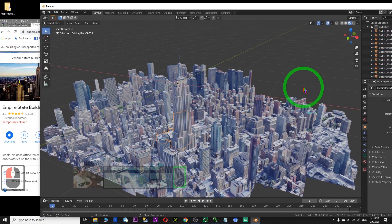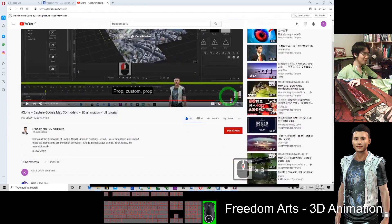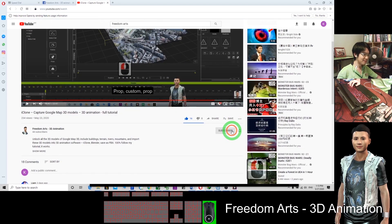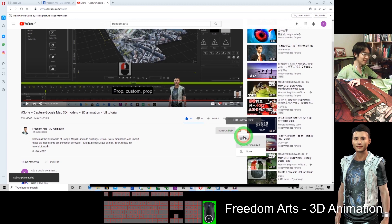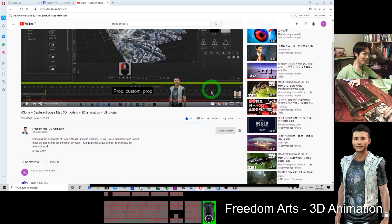Thank you for watching. If you love my video and find this tutorial helpful, go to the bottom and click Subscribe. Also click the notification bell so that when I publish a new video or tutorial, you'll receive the notification immediately. I will keep on posting more and more tutorials for you.